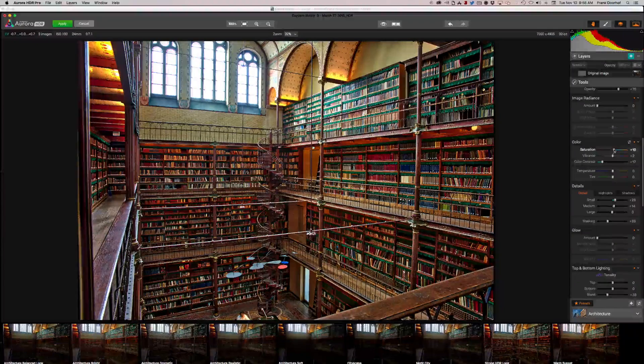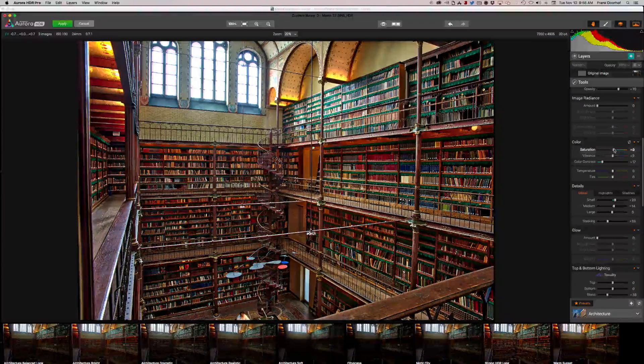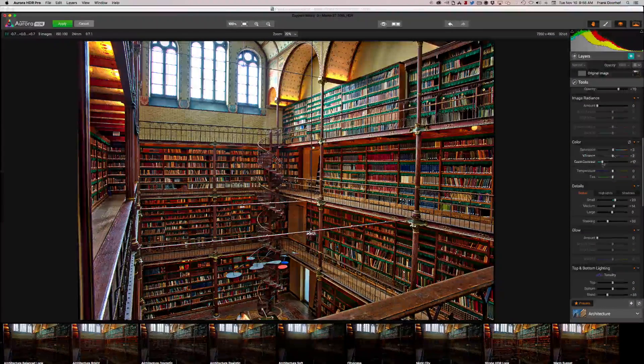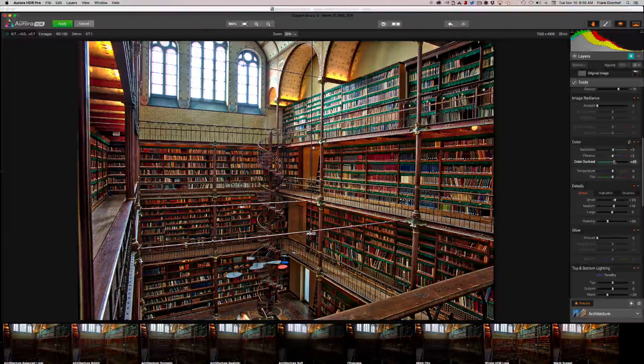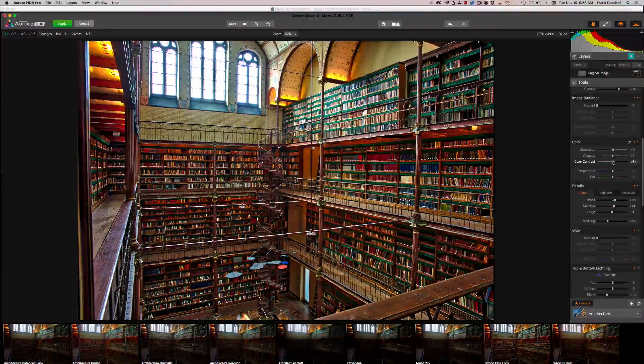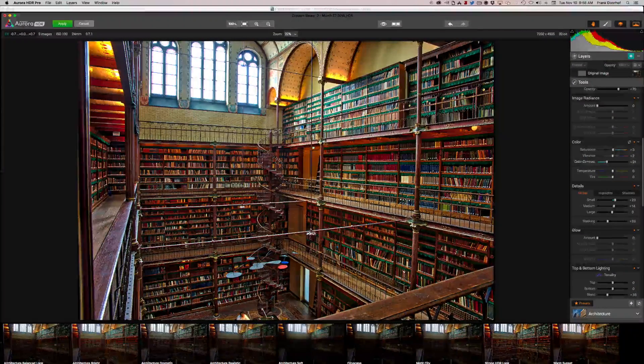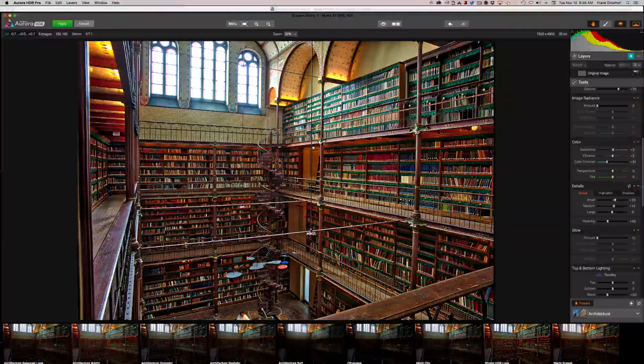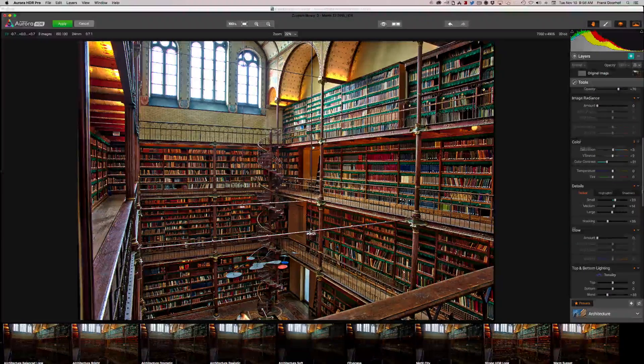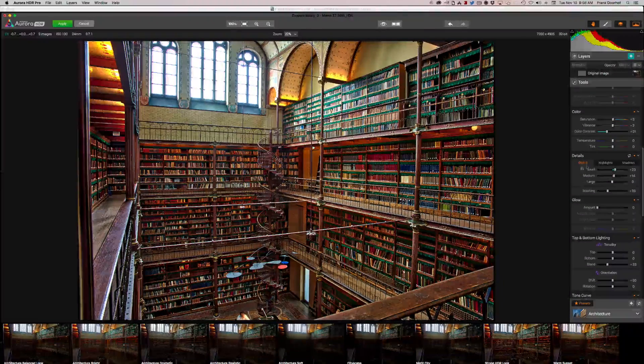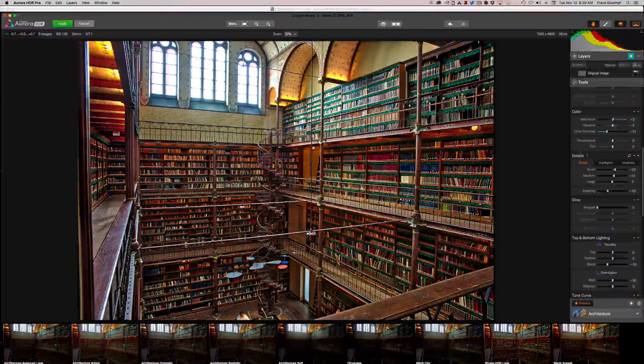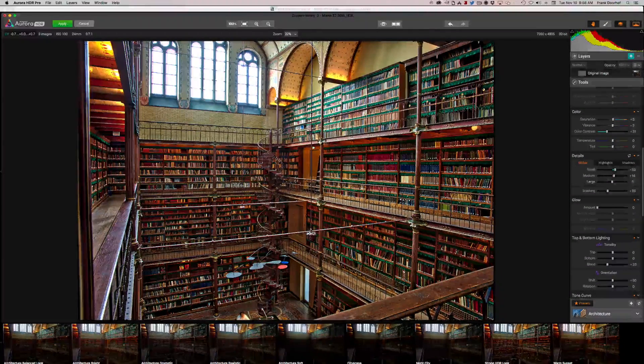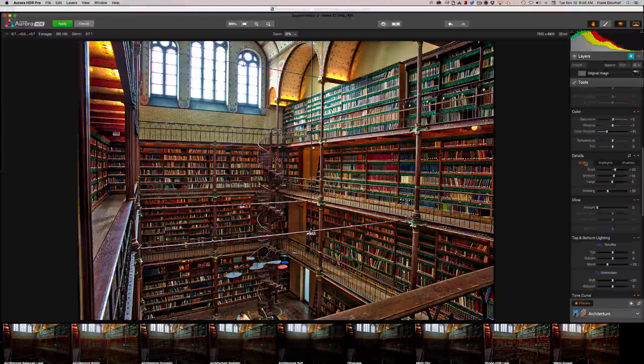Now we have color, of course. The normal color saturation, vibrance and color contrast, temperature and tint, all very, very standard.